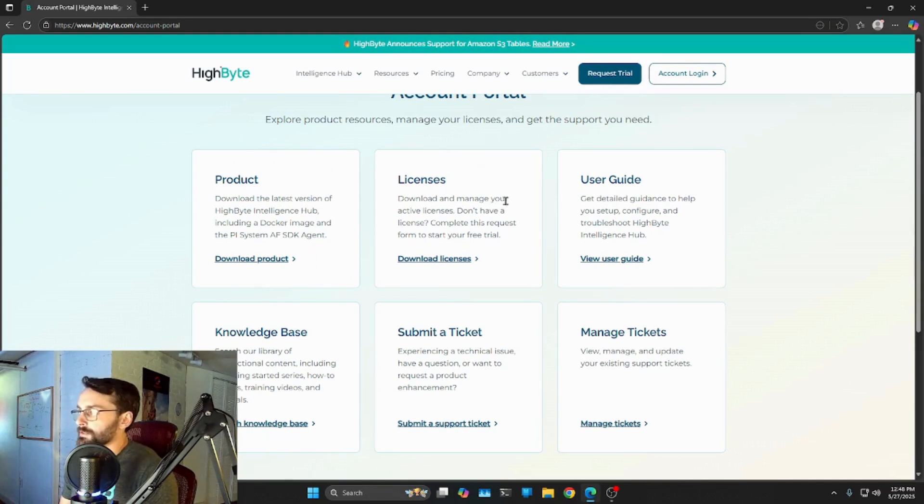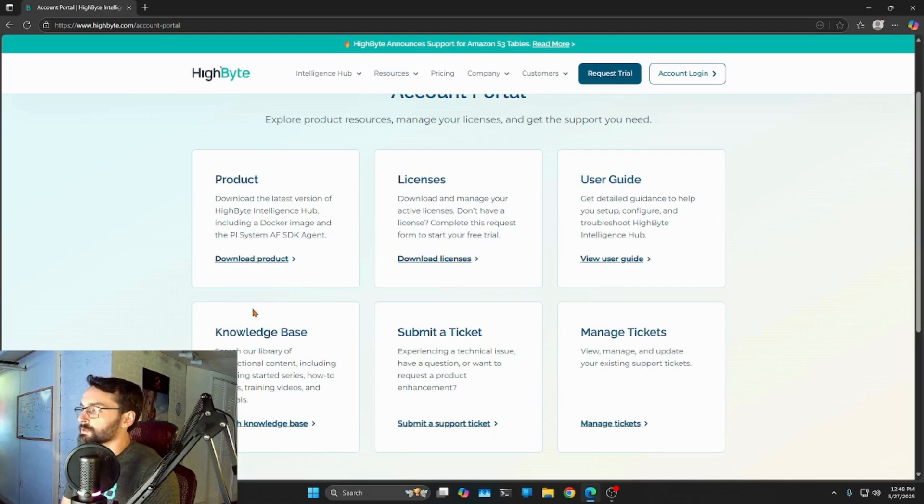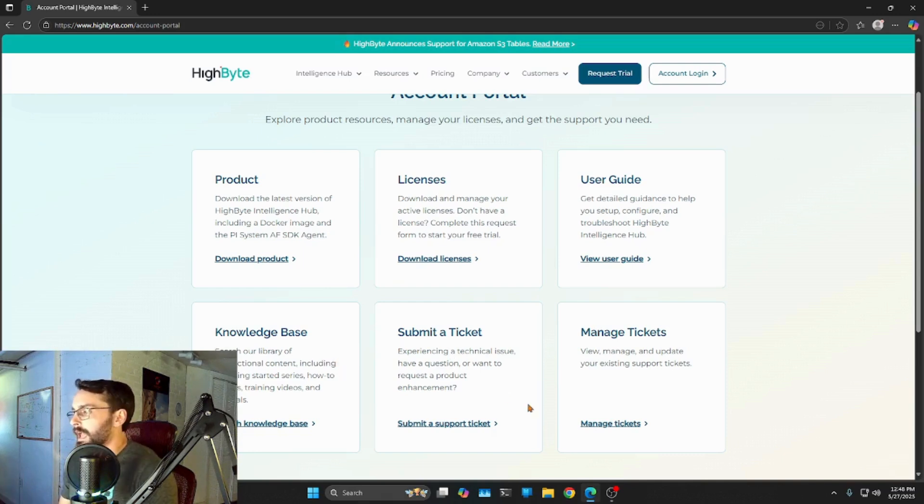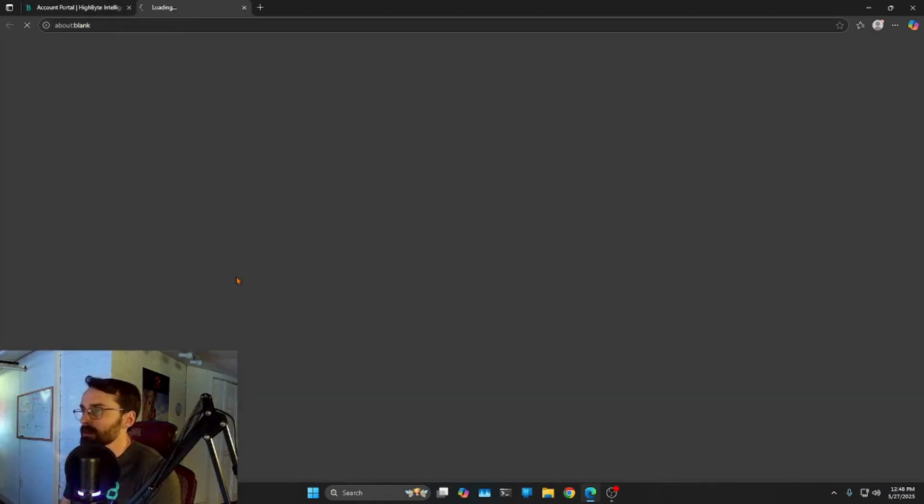Some other things going on here. You can interact with licenses. So after you've purchased a license, you can manage it here. The user guide and the knowledge base are sort of where we're going to get all the information that we need, anything that doesn't come out of this video series. And you can also submit support tickets here. But let's go ahead and take a look at the download product.